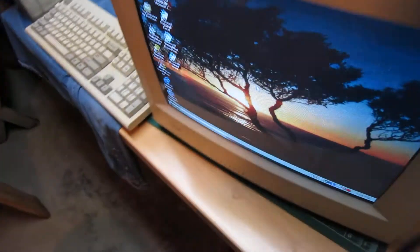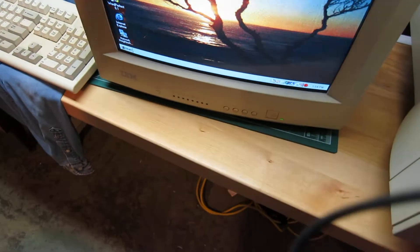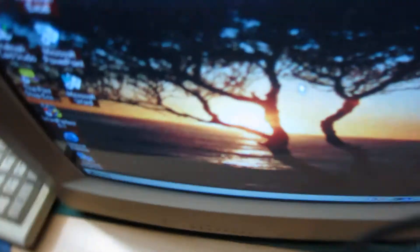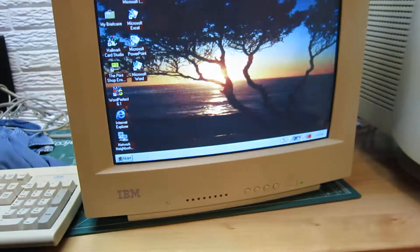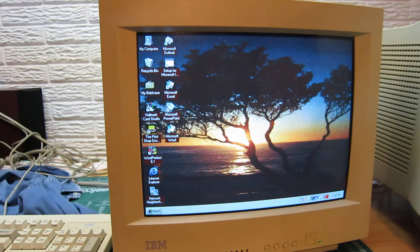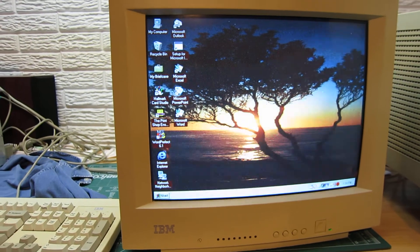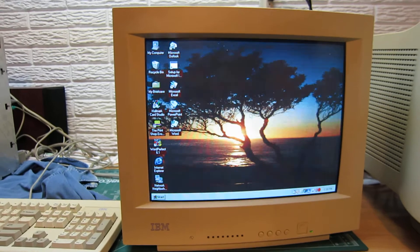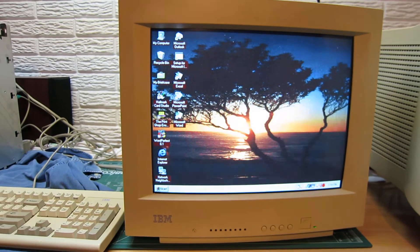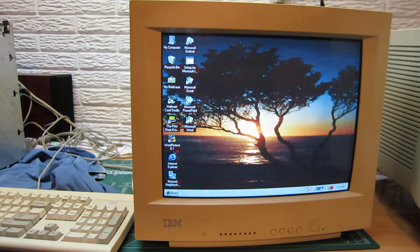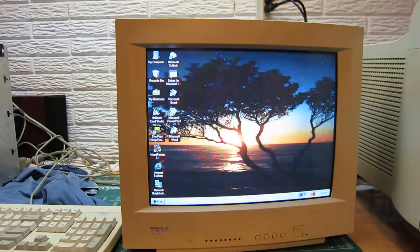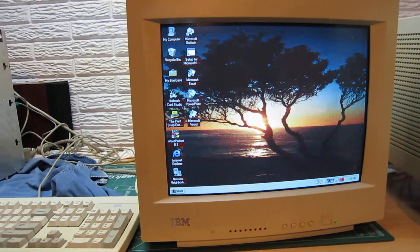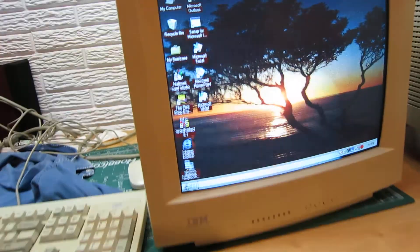It does not have the pivot stand that goes on it. I have the one for this IBM and I'll send it with it, but it does have a broken part on it, so I won't be advertising it with a stand.